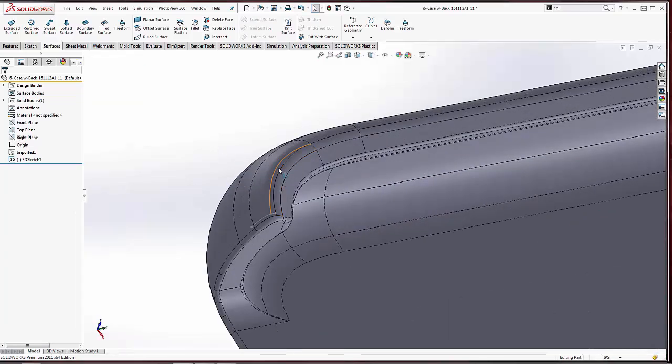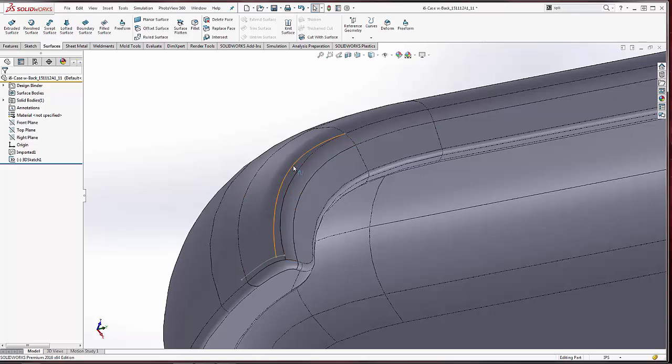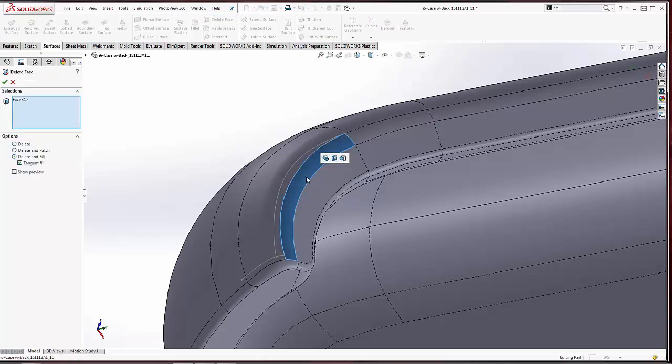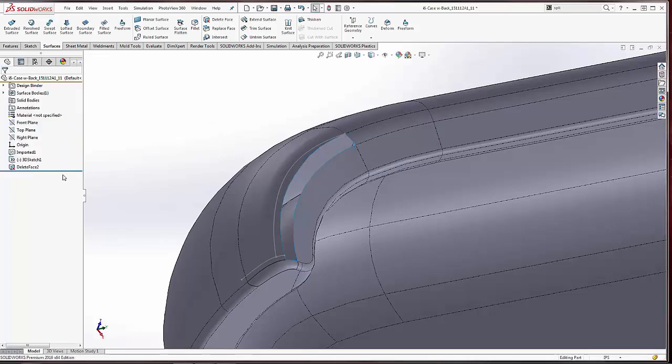Because essentially that geometry that was created is just bad geometry. When you save it as a step, you can reassess the surface. Now you'll actually see that we can run a Delete Face command if we wanted. So if you want to run Delete Face, you can select the surface, hit Delete, and that'll work.